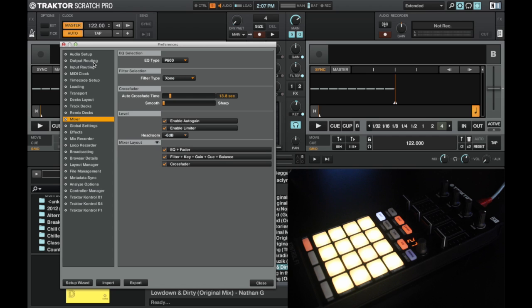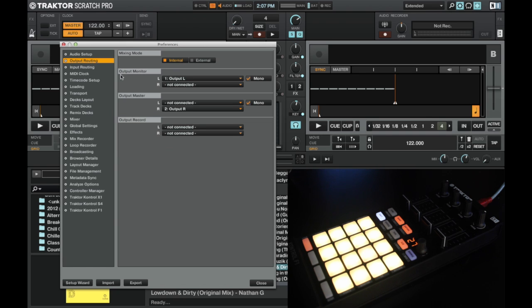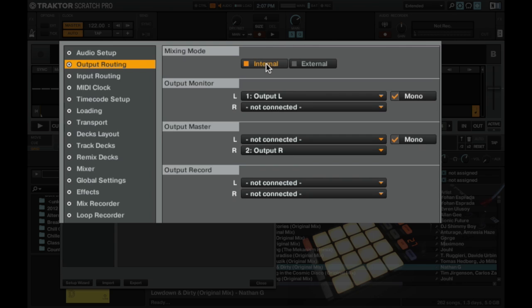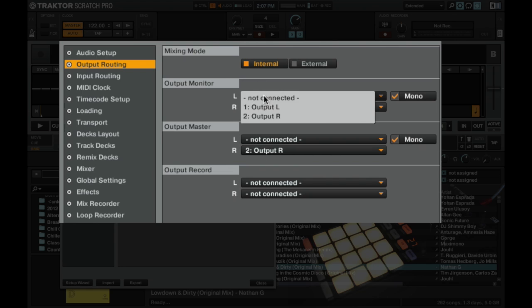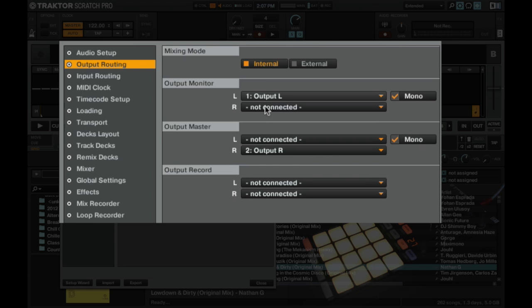And also we want to sort out the output routing so we want it to be internal and we're going to set the output monitor to be left, so just the left output and output master is right. We're going to check these both to mono so we're going to hear both sides of the track.